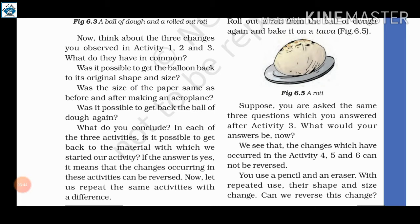We see that the changes which have occurred in activities 4, 5, and 6 cannot be reversed.